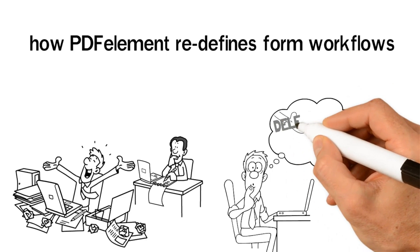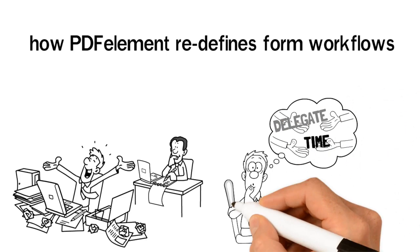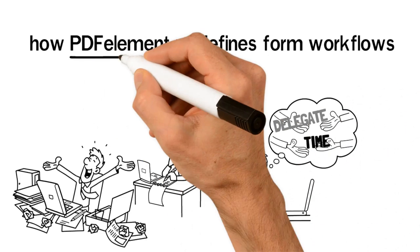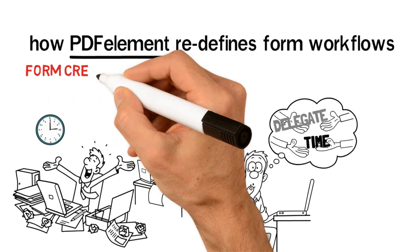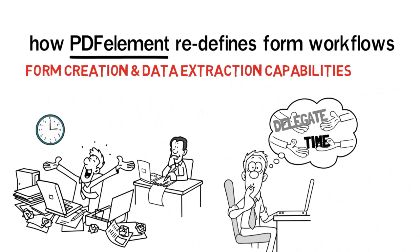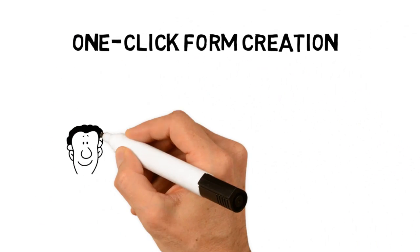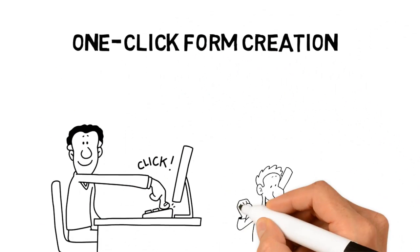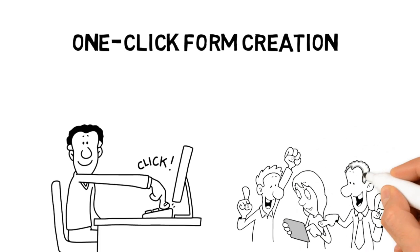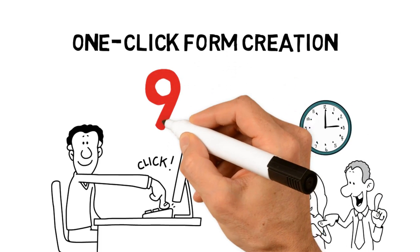PDFelement helps you save time and control costs with breakthrough form creation and data extraction capabilities. One-click form creation: create fillable forms from old office files and reduce form processing time by over 90%.